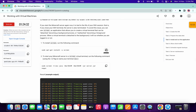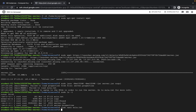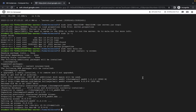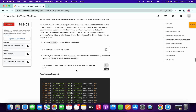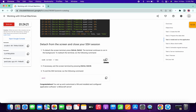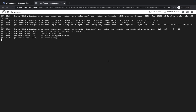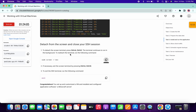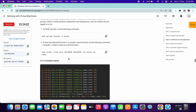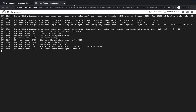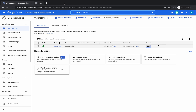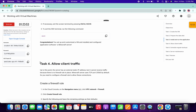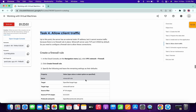We are done with that. Now copy and paste the next commands one by one and wait. You can also close the SSH window and move to the next step.